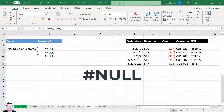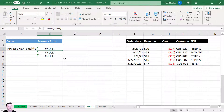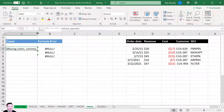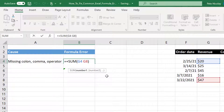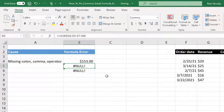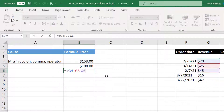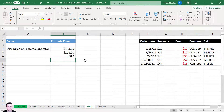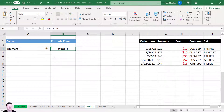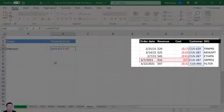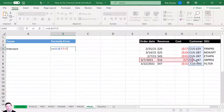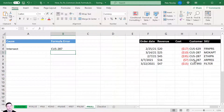The #NULL error doesn't happen often. It can occur from a missing colon, comma, or operator between cell ranges — add the missing character and the error is gone. It can also occur when using an intersect operator between two ranges that don't actually intersect. Make sure the ranges overlap — once there is a true intersection, the formula is fixed and the #NULL error is removed.